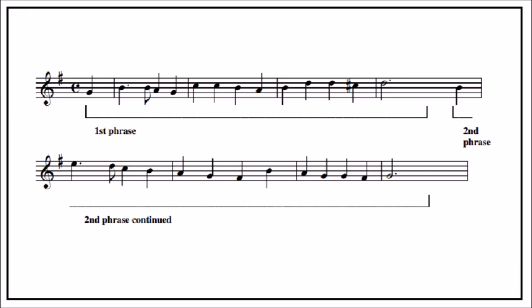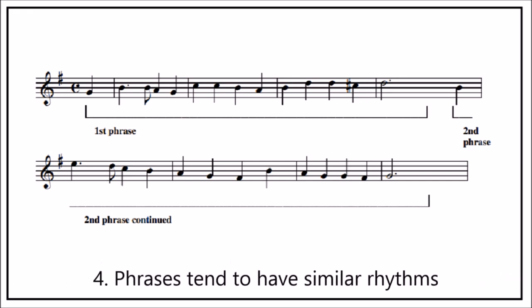And finally, phrases tend to have similar rhythmic patterns to each other. In this example, both phrases have exactly the same rhythm.